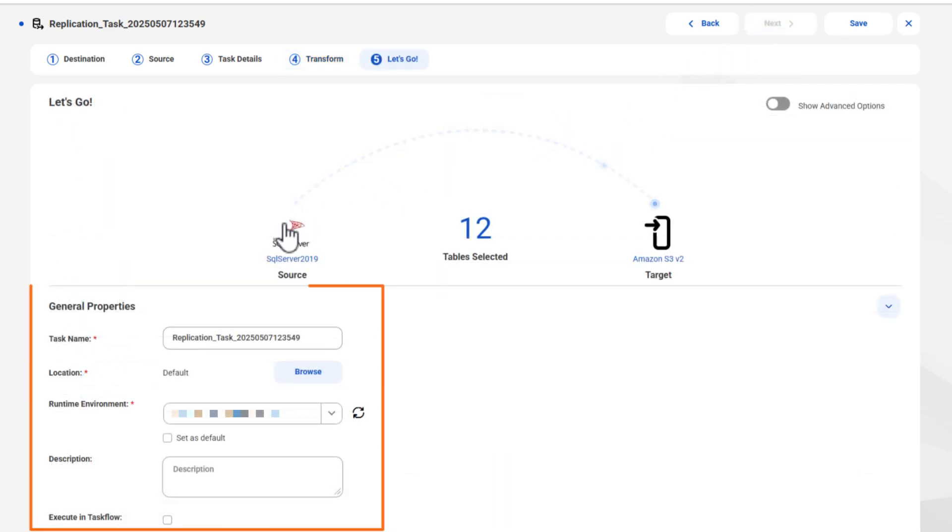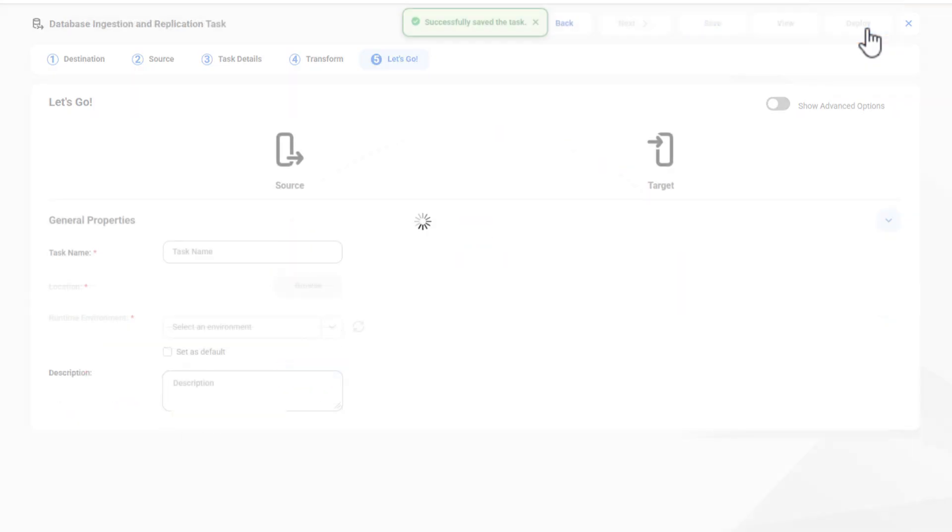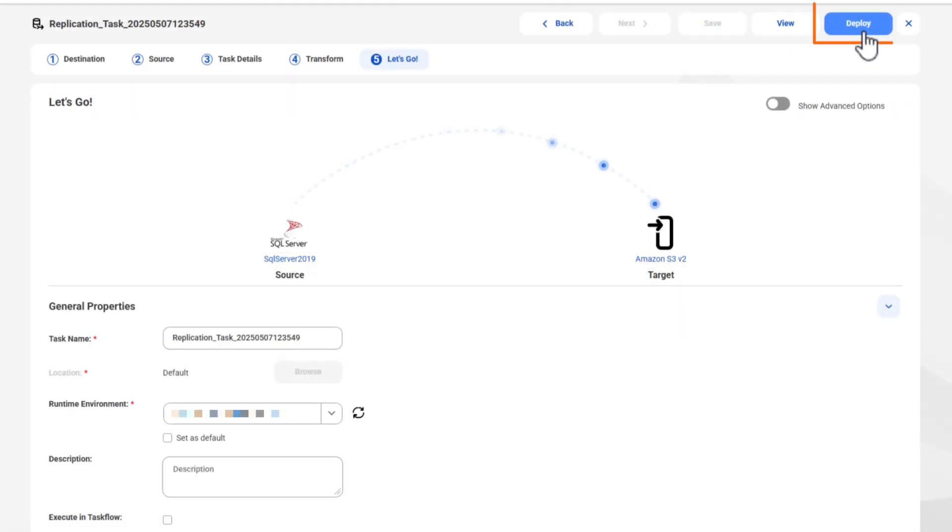Finally, verify or edit the general properties, save the task, and then deploy it to create a job.